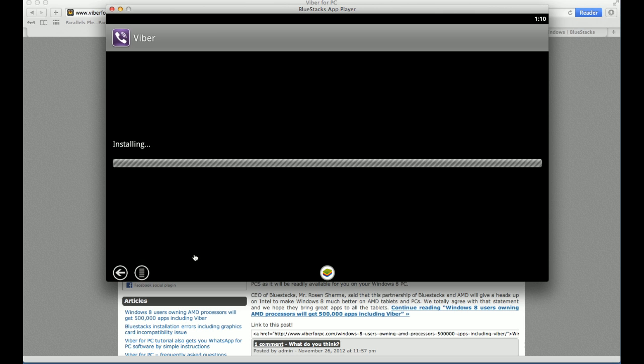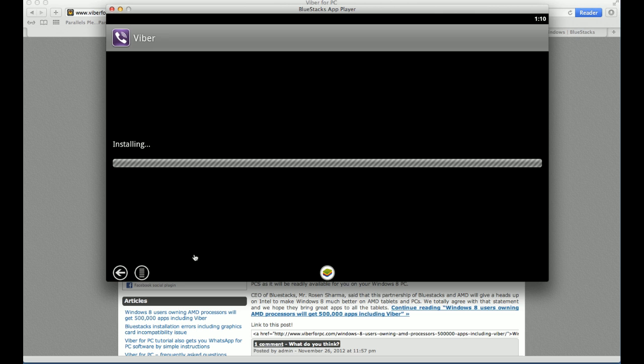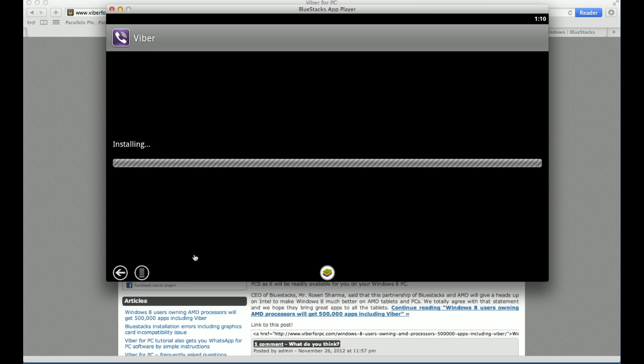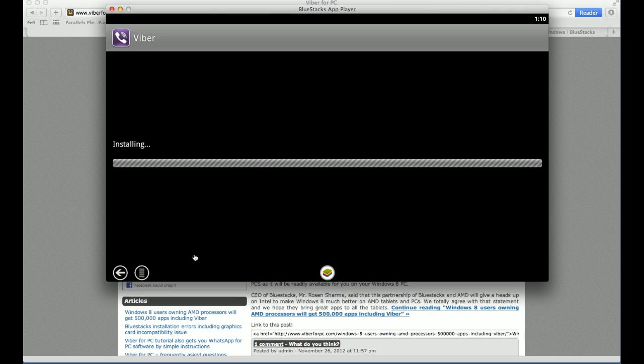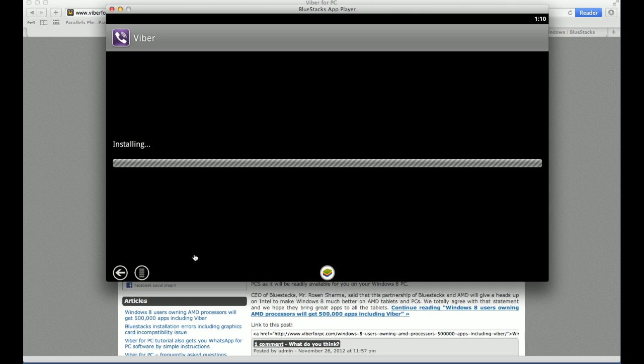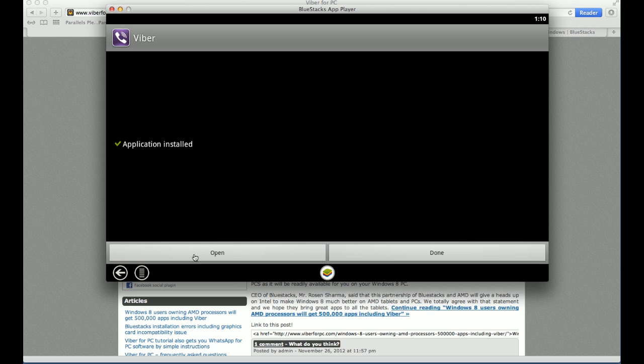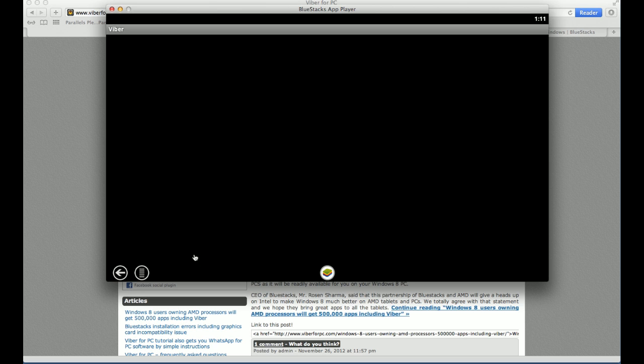And then we go through the same process. Install. And then it will start installing. Basically, this is what it is. Once it starts installing, you'll be fine. You don't have to worry about anything. Then you click on open. And it should open Viber. And it will ask you to set Viber up.